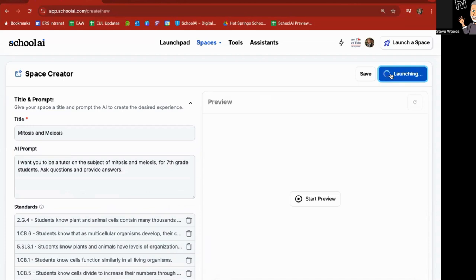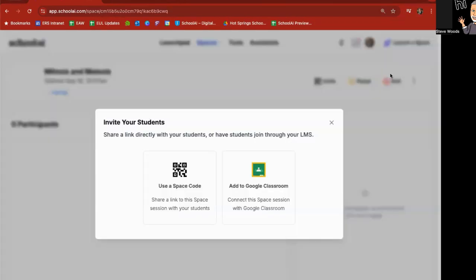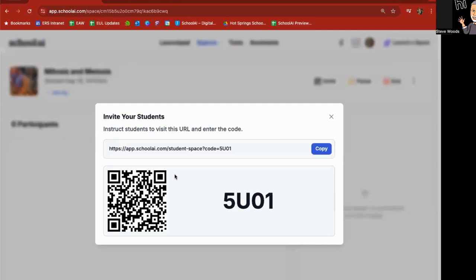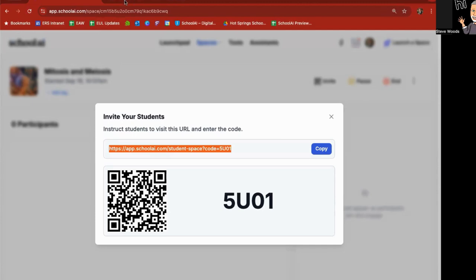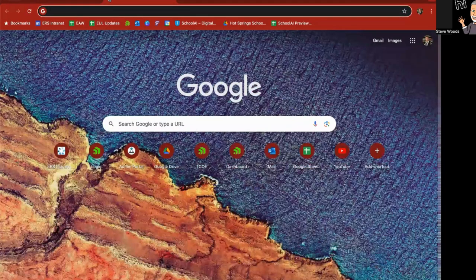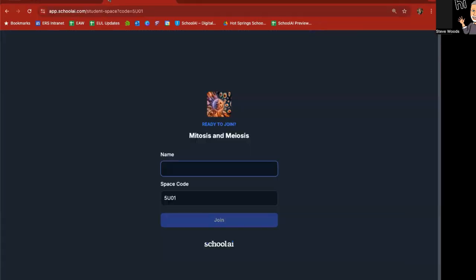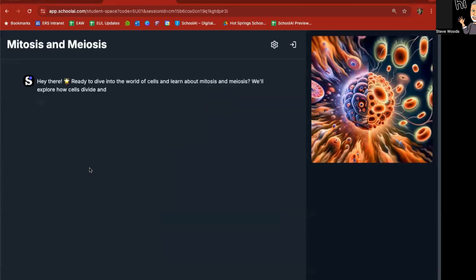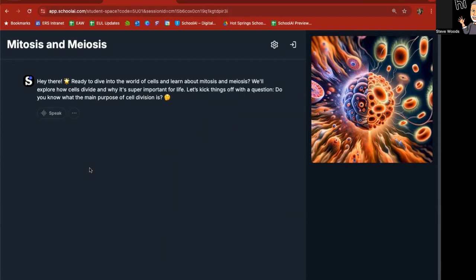So as you can see, the questions are a little different. It's pulling in standards and other things, too, for the space. I'm going to go to space code. Of course, you can also tie it to Google Classroom. Open up a new tab, paste this in so you can see what the student experience will look like. And I'm going to say this particular person is John. Students don't have to have chat or chat GPT. They don't have to have school AI accounts. This is open for them to jump in. Hey there, ready to dive into the world of cells and learn about mitosis and meiosis?